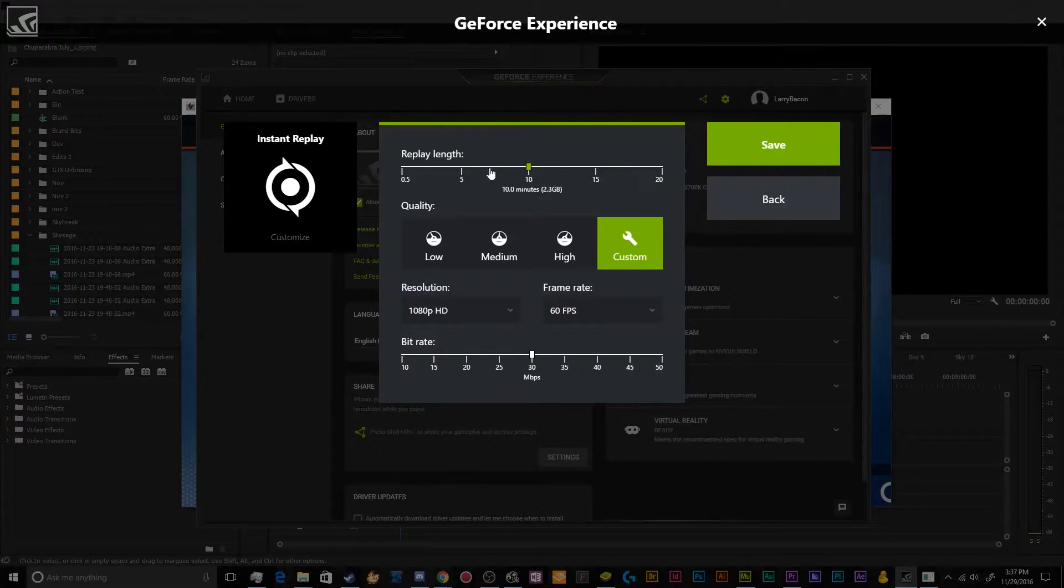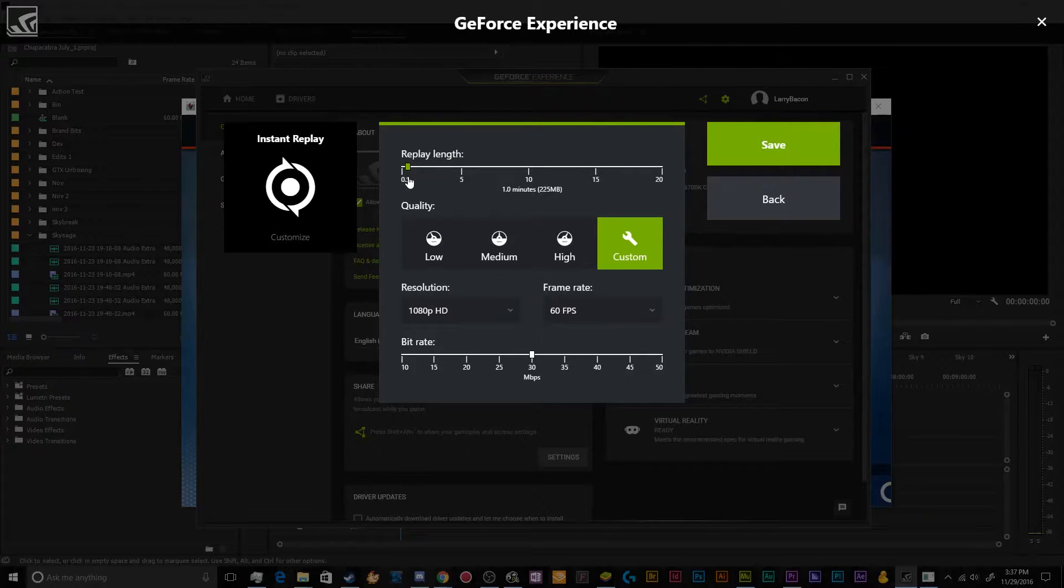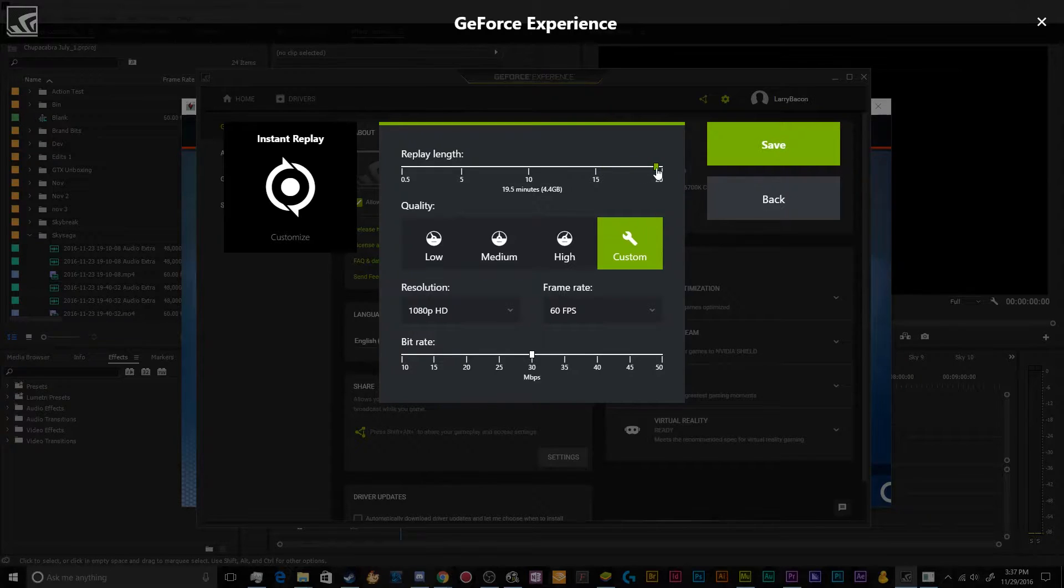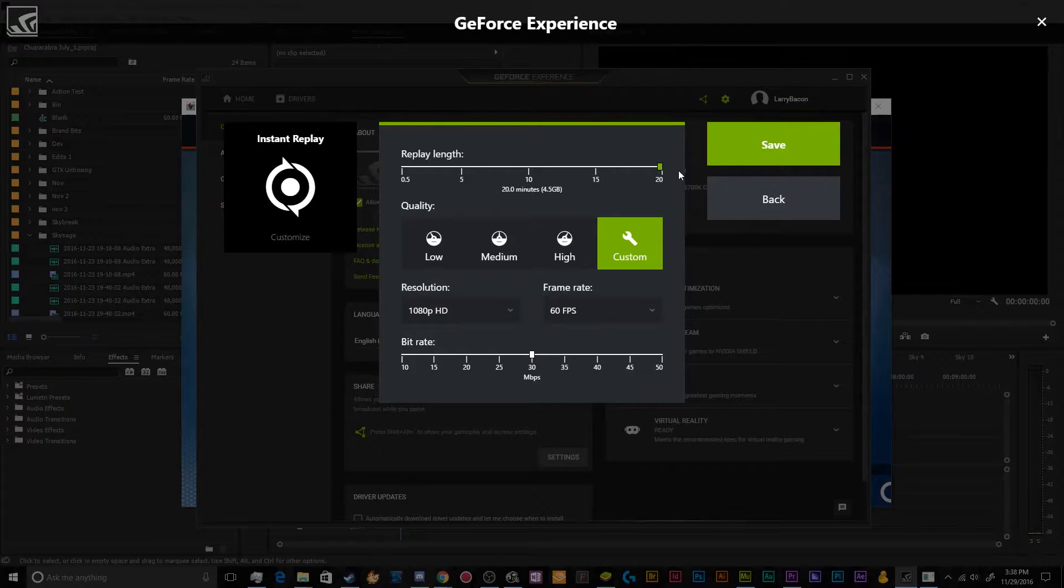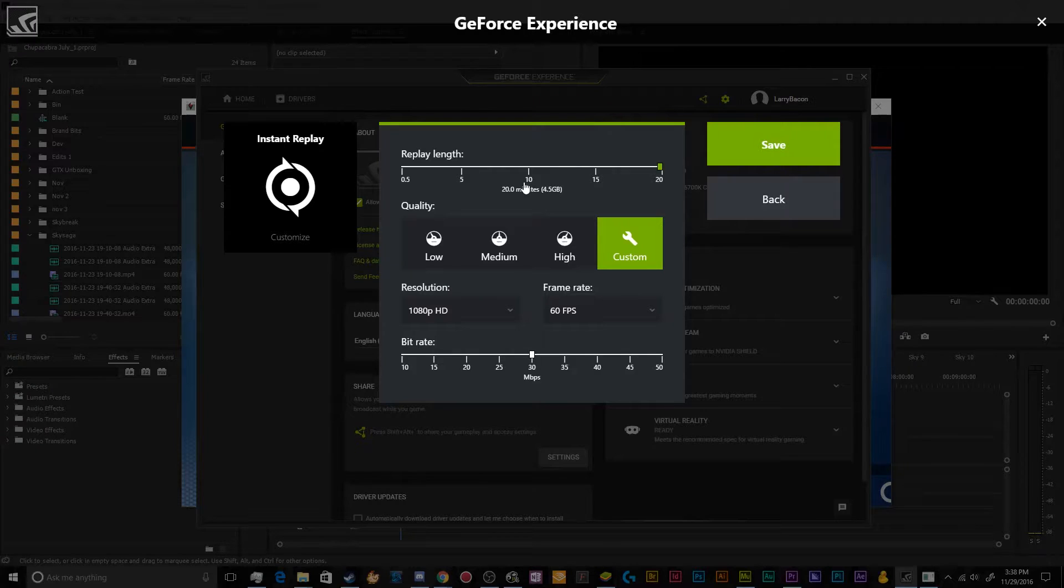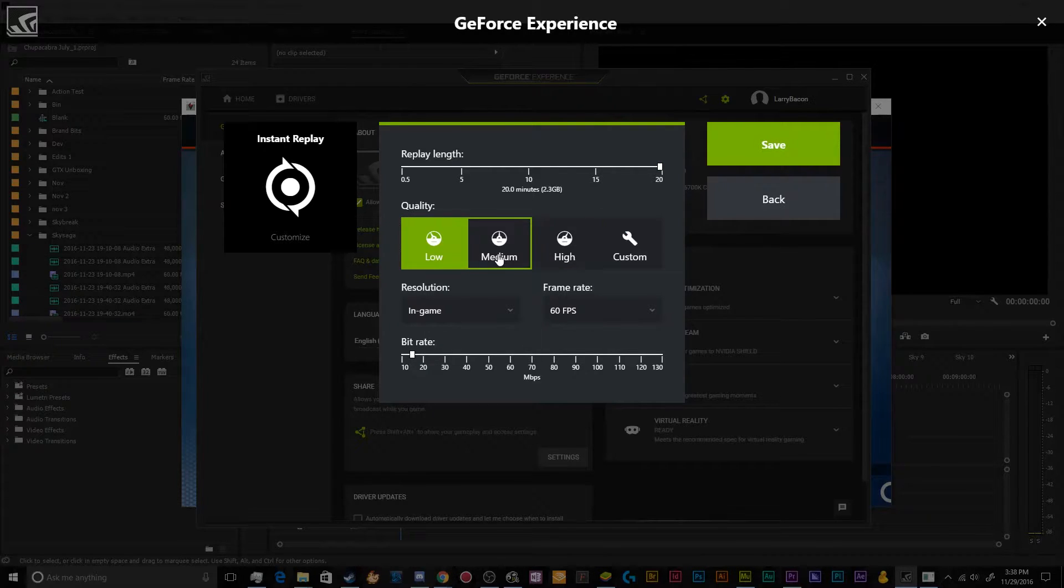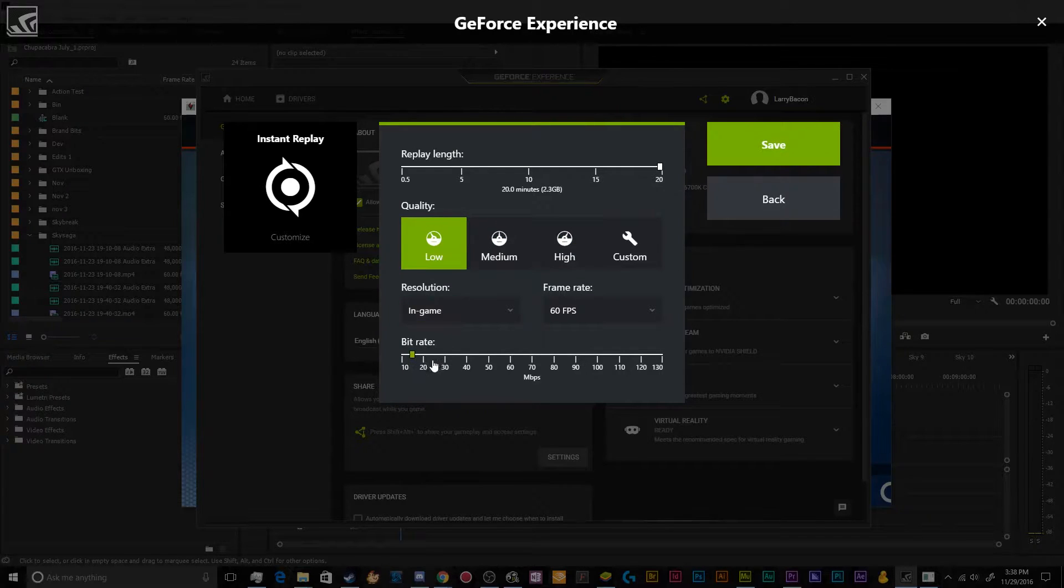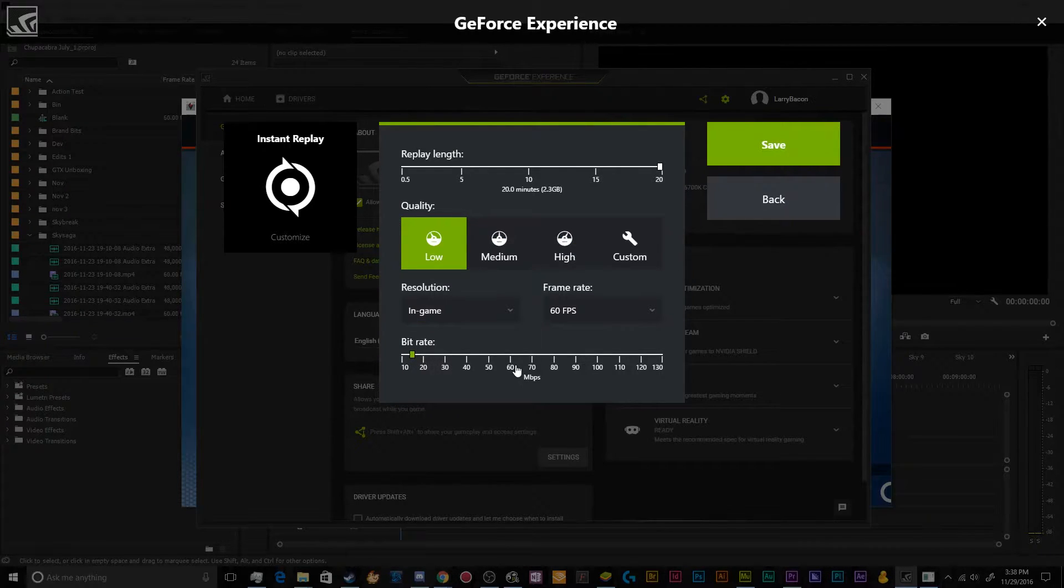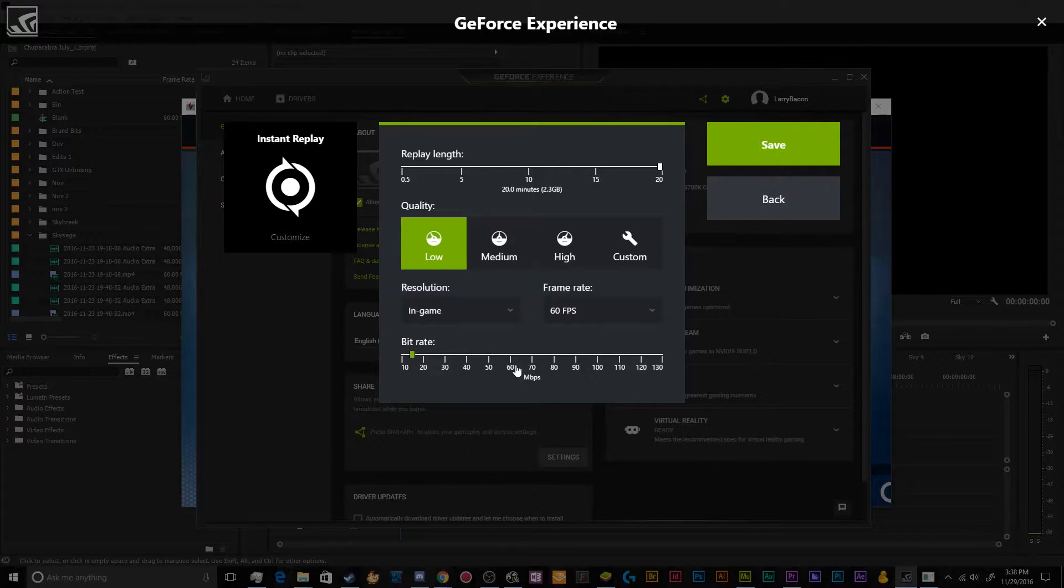So you can set this to as little as half a minute, so the last 30 seconds, or you can record the last 20 minutes of gameplay. And this is mostly meant to be like a highlight reel type of functionality that you can use to make quick highlight reel clips. So most people will probably want to set this to like the last minute, or like 30 seconds or a minute and a half.